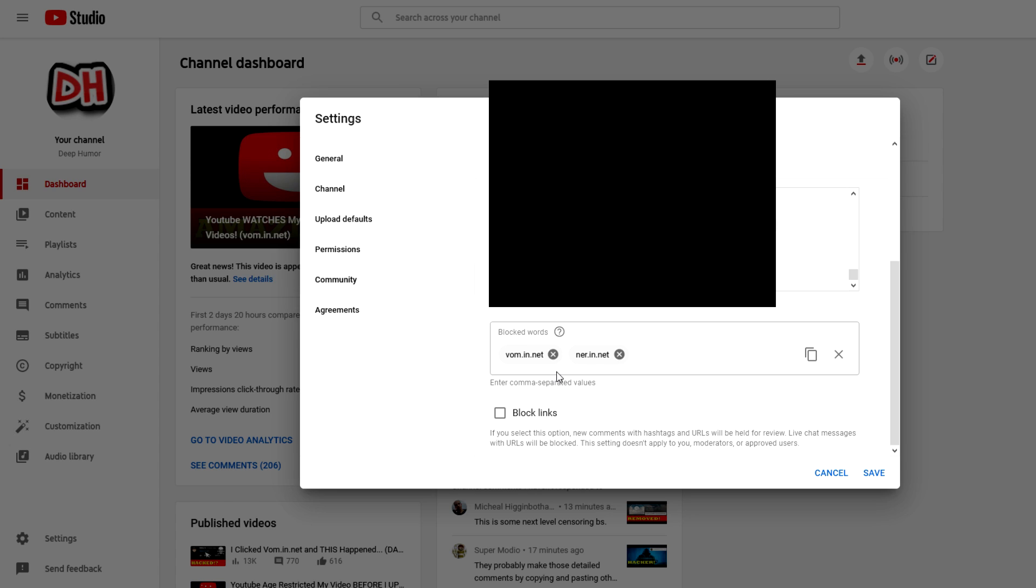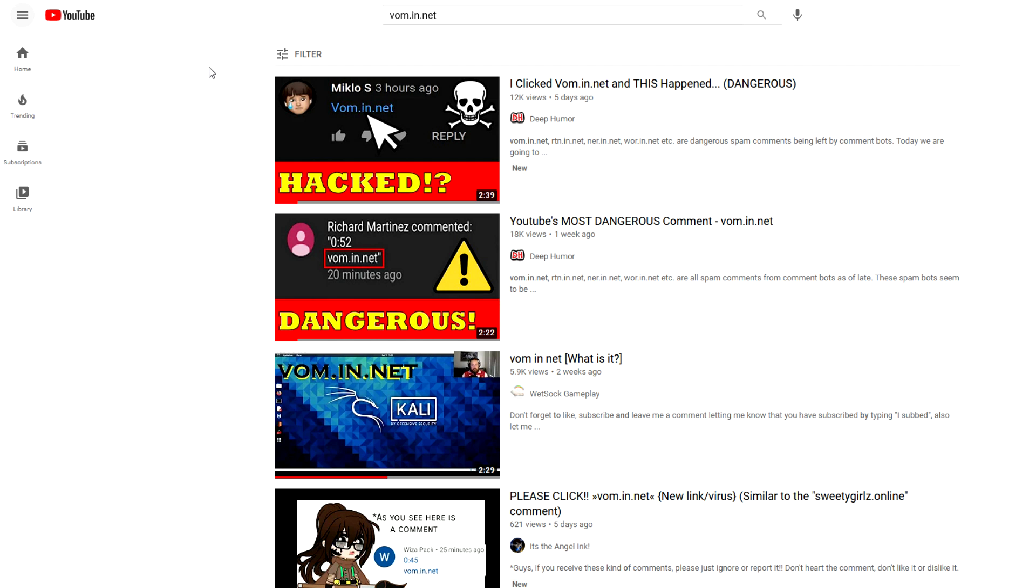Like I said, you can just do this with other types of words and phrases and links as well. It's not limited to vom.in.net. So if you really want to get rid of that link on your channel, that's how you do it.